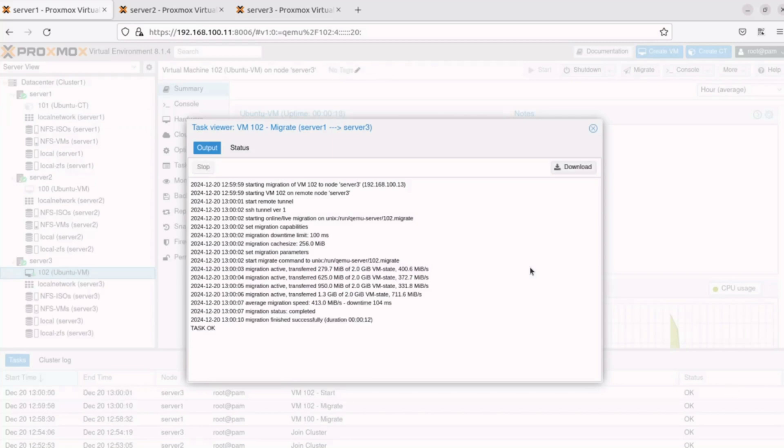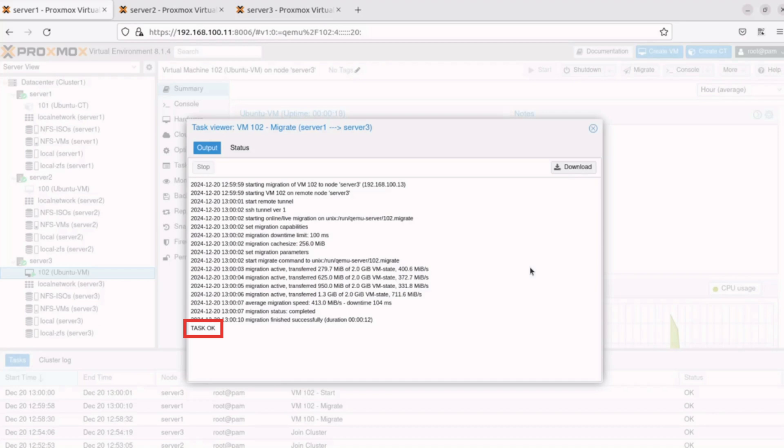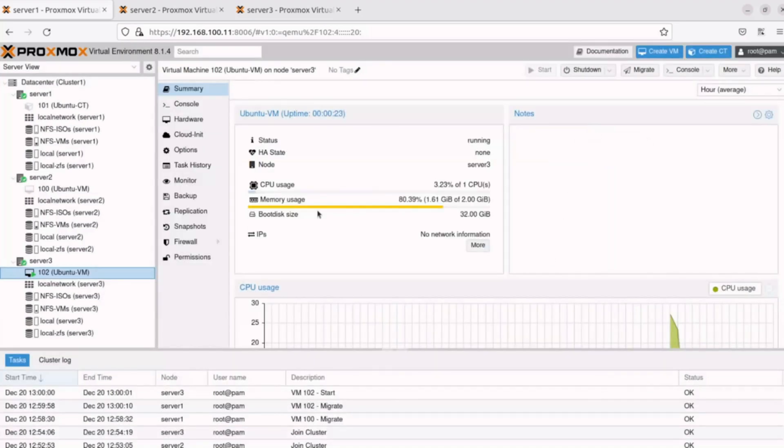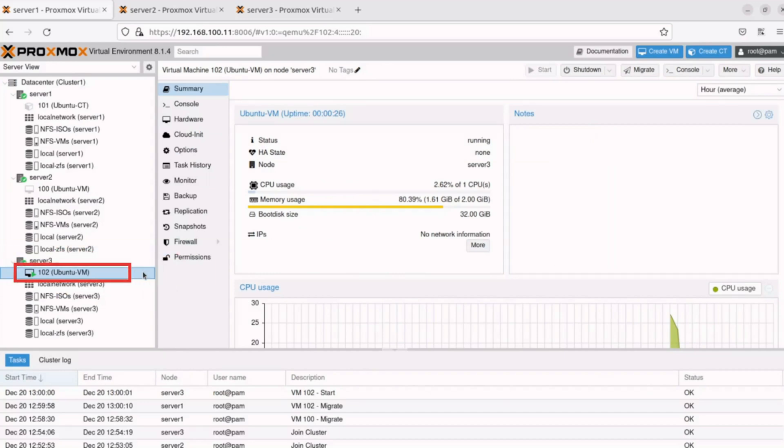The Task Viewer window will inform about the progress, and when the machine has been migrated, it will display Task OK in the output. We can verify the migration was successful by expanding the Server 3 object. We can notice that 102 Ubuntu VM now exists on Server 2.